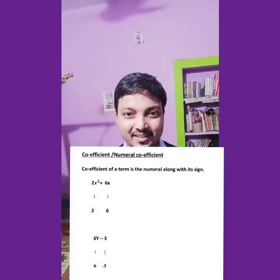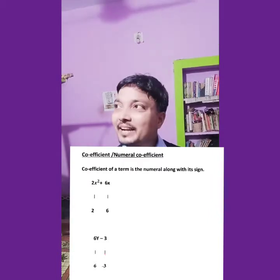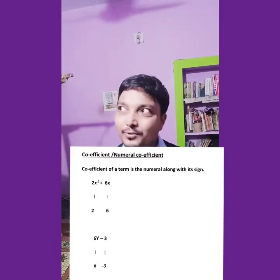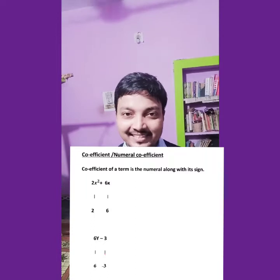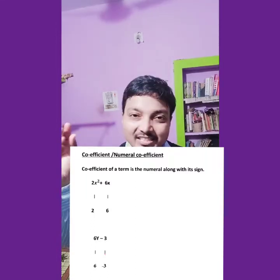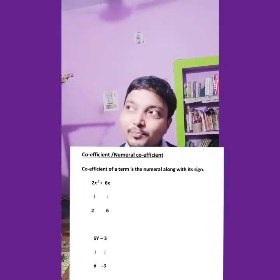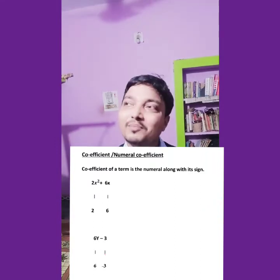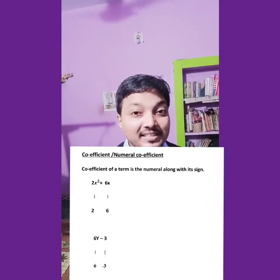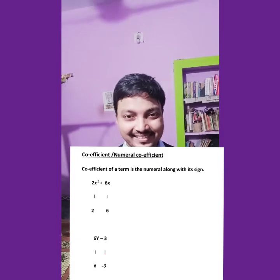That term is called the coefficient. Suppose an algebraic expression or polynomial is given as 2x square plus 6x. This expression has two terms: one is 2x square and another is 6x. In the first term, the numeral is 2, and in the second term the number is 6. So 2 and 6 are called the coefficients of the two terms — coefficient and numeral coefficient are the same thing.